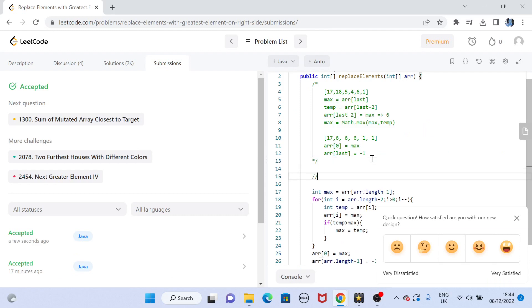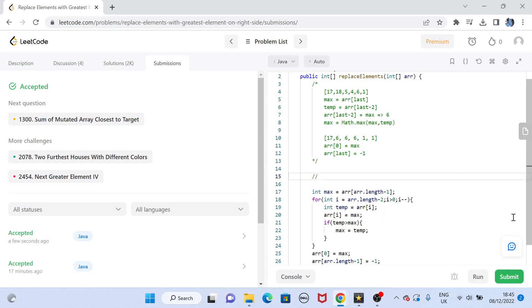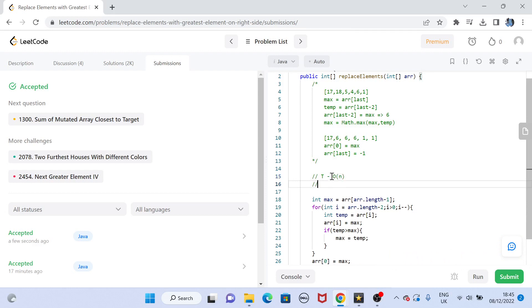As mentioned, the brute force solution has O(n²) time complexity. In this optimized solution we run only a single for loop, so the time complexity is O(n). As for space complexity, we are not using any extra array, so it is O(1).